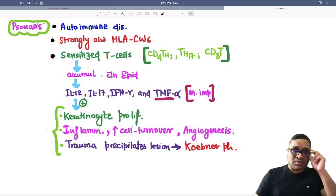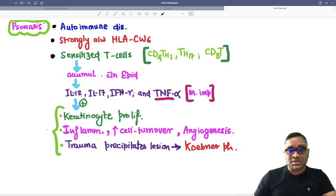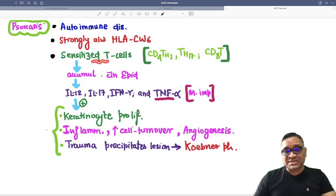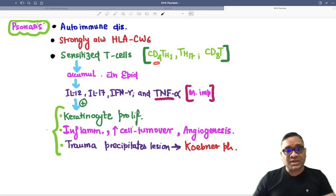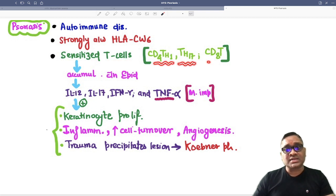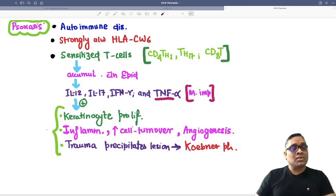So in this autoimmune disorder, what is the pathogenesis? It is because of sensitized T-cells — CD4 TH1 cells, TH17 cells, and CD8 cytotoxic cells.